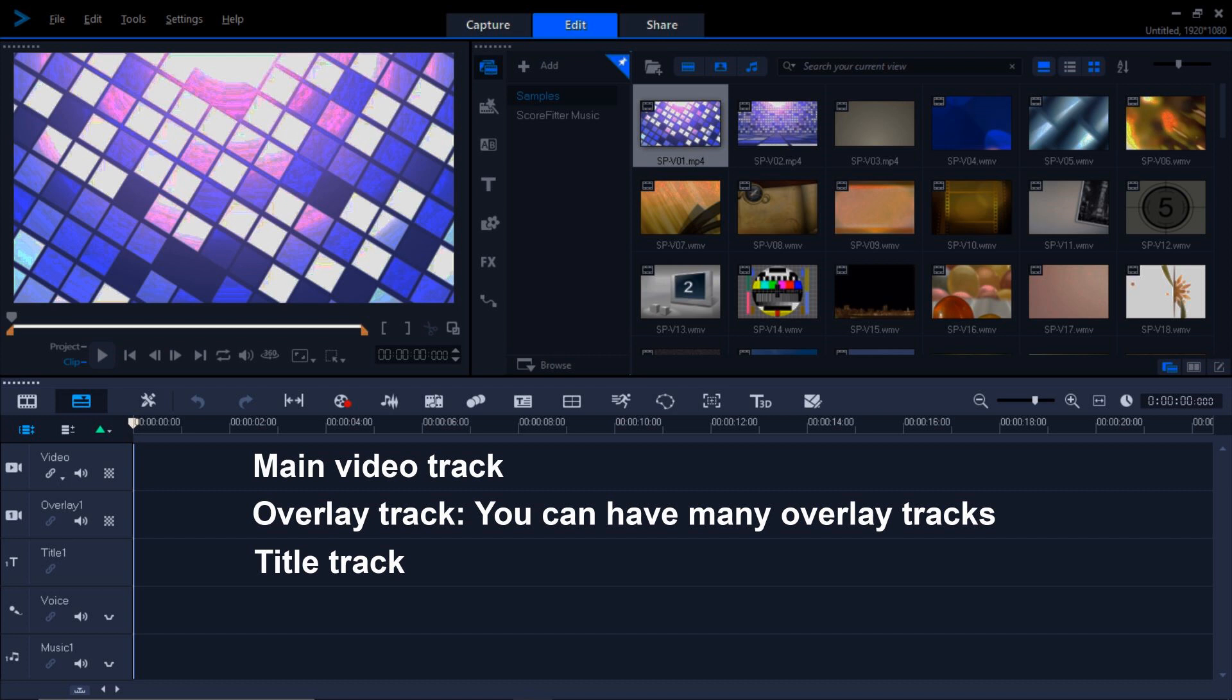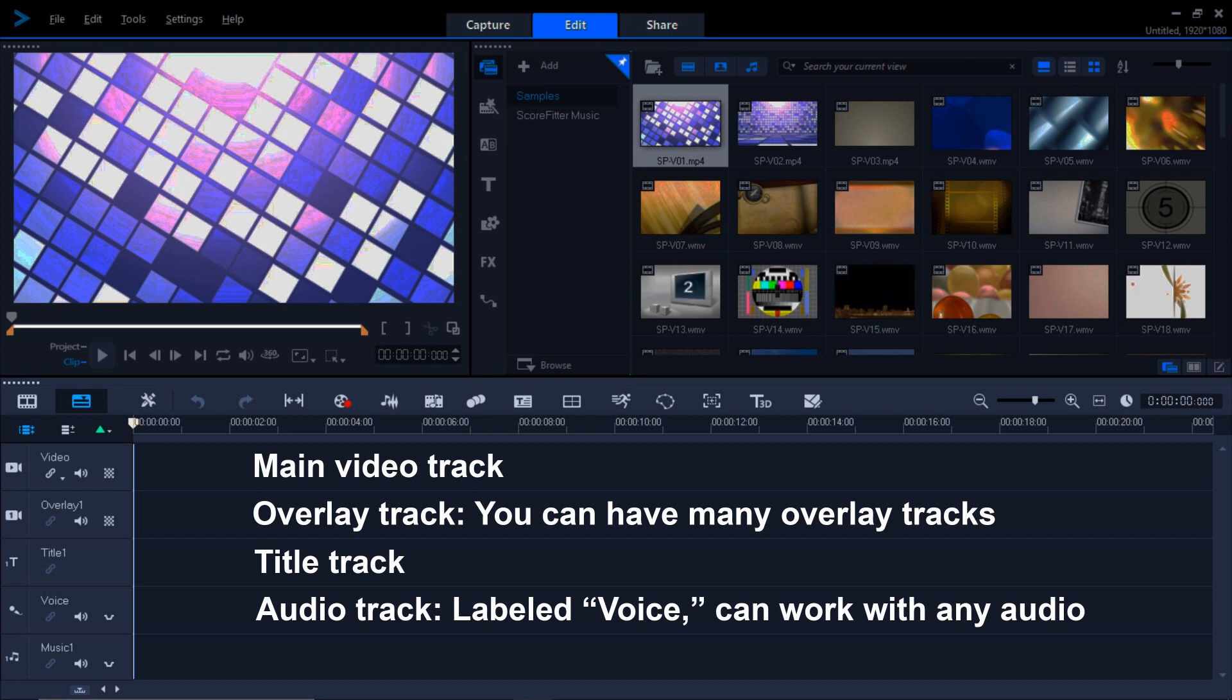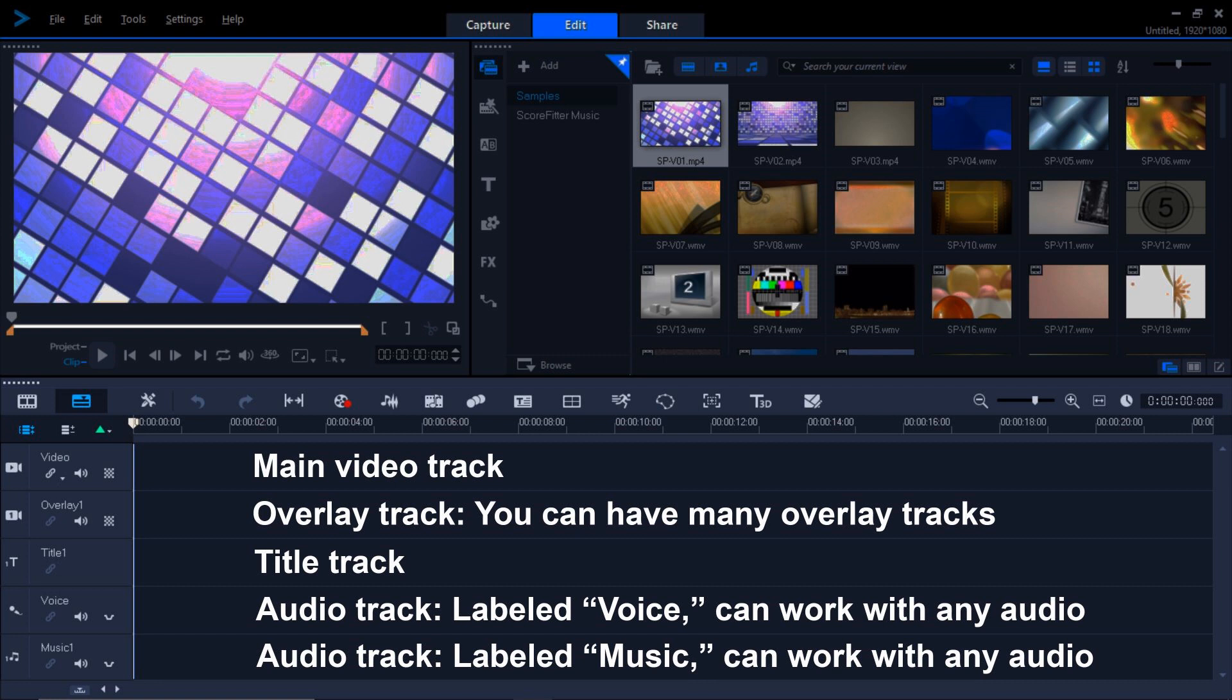Beneath that is the title track. That's ostensibly where titles go, but you can use titles in a number of different places. Below the title track is the audio track labeled Voice, and below that is the audio track labeled Music. I can tell you that the Music and Voice tracks are completely interchangeable. You can put Voice on the Music track and Music on the Voice track. They both work exactly the same way.